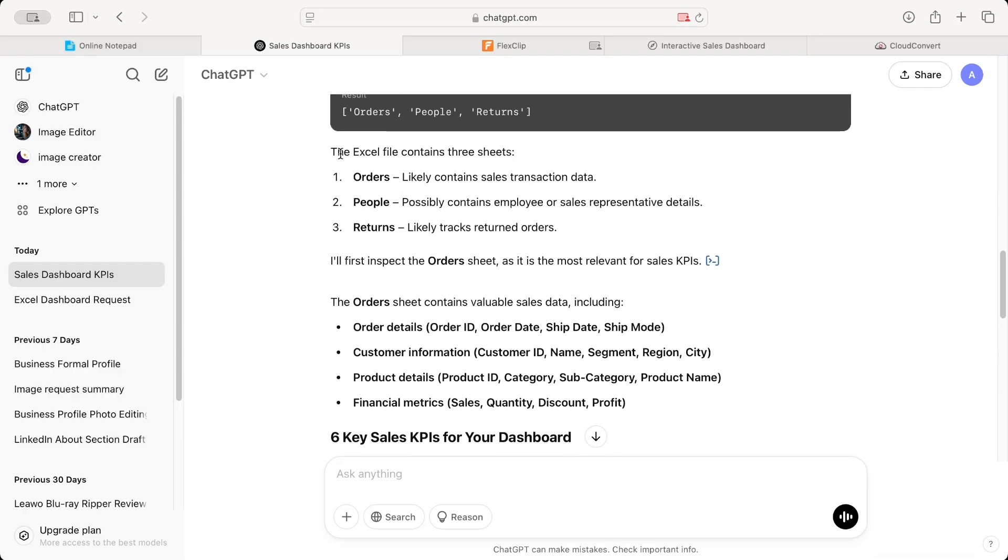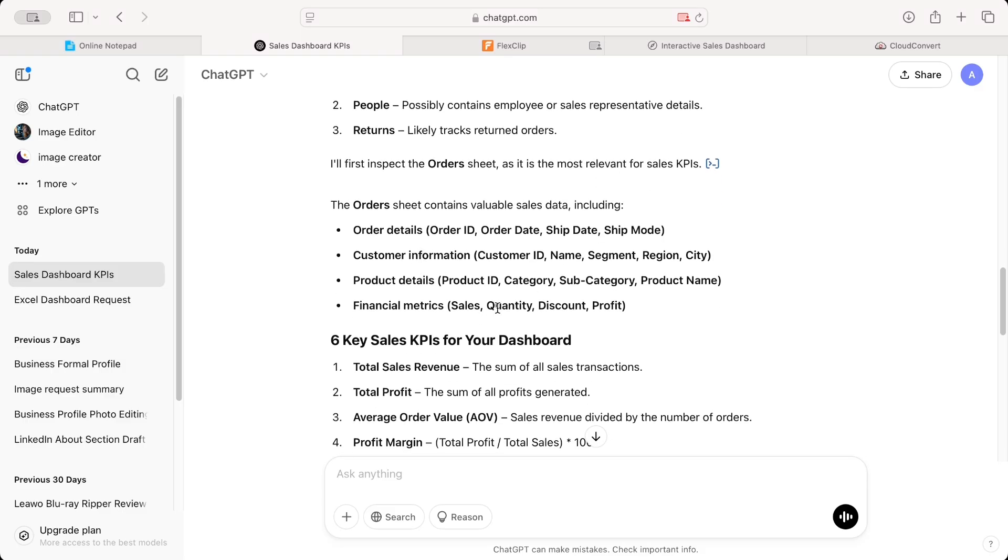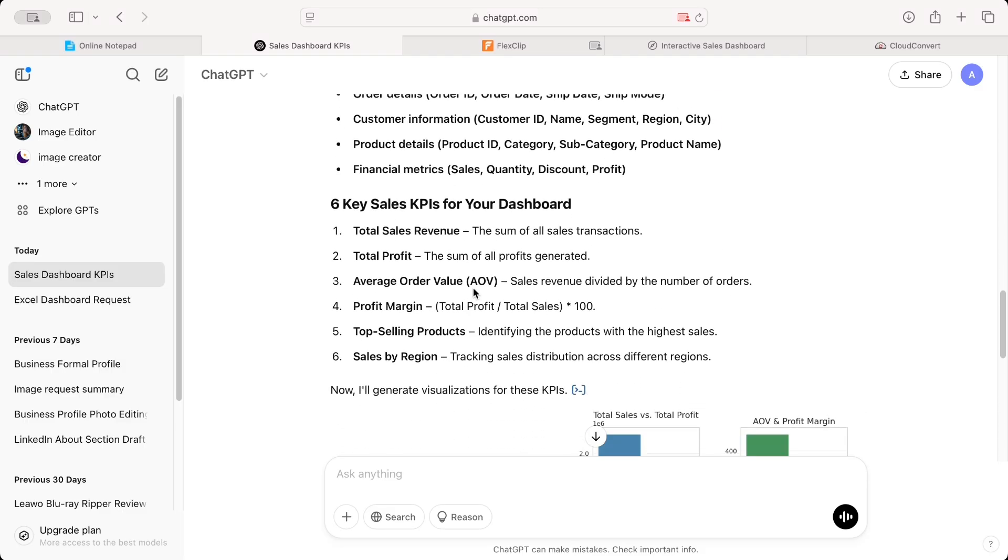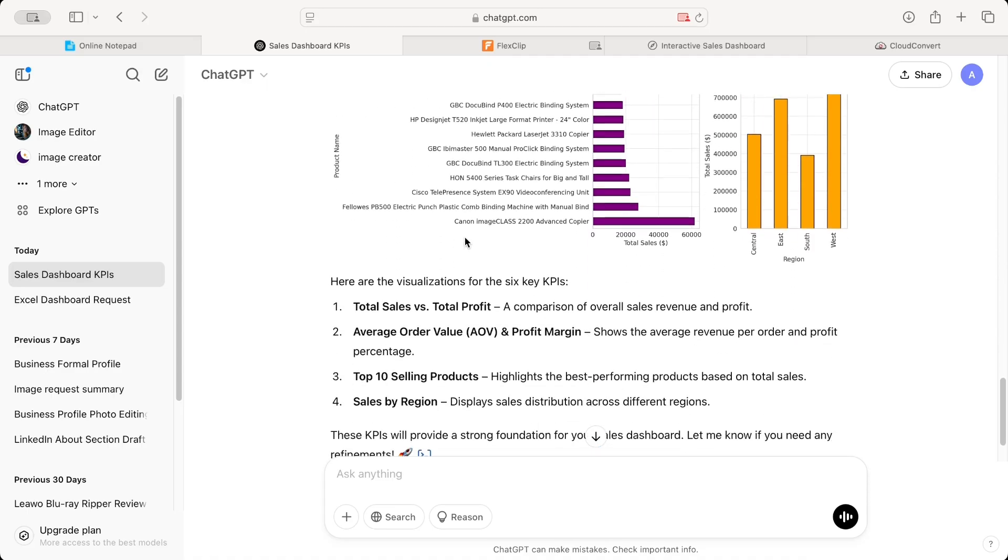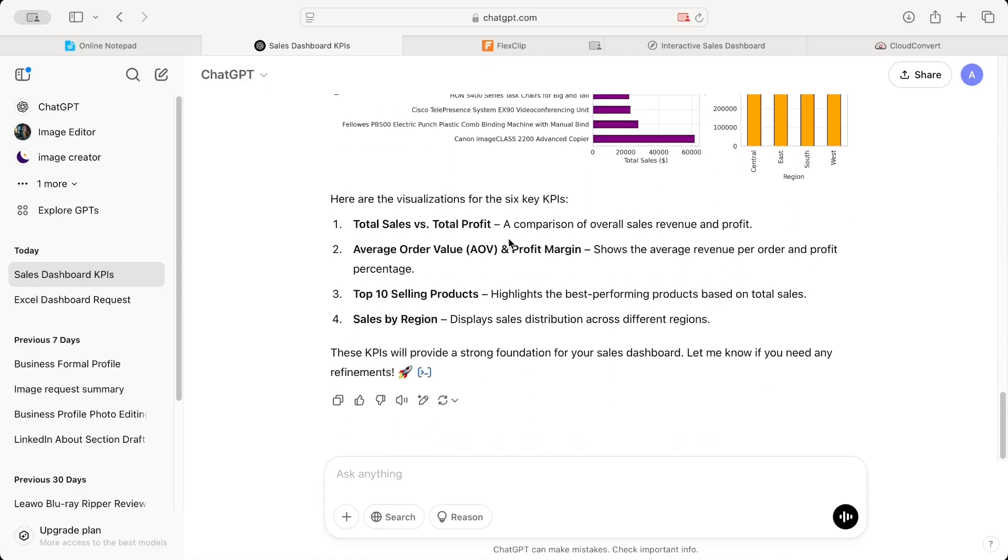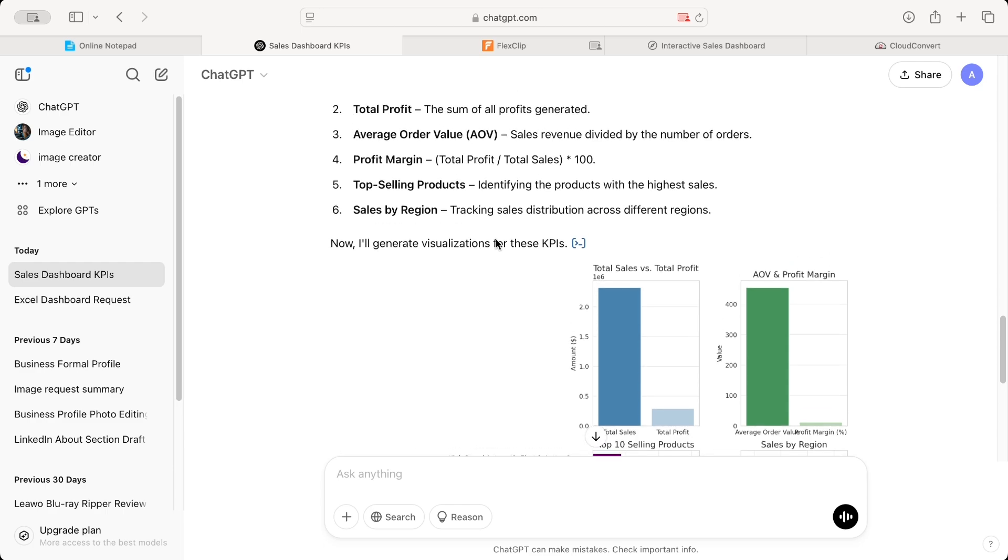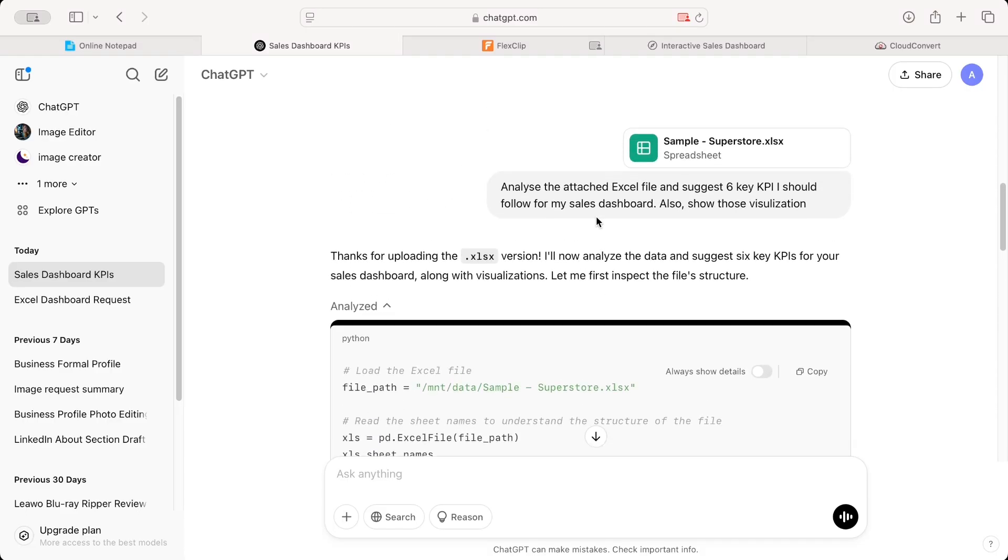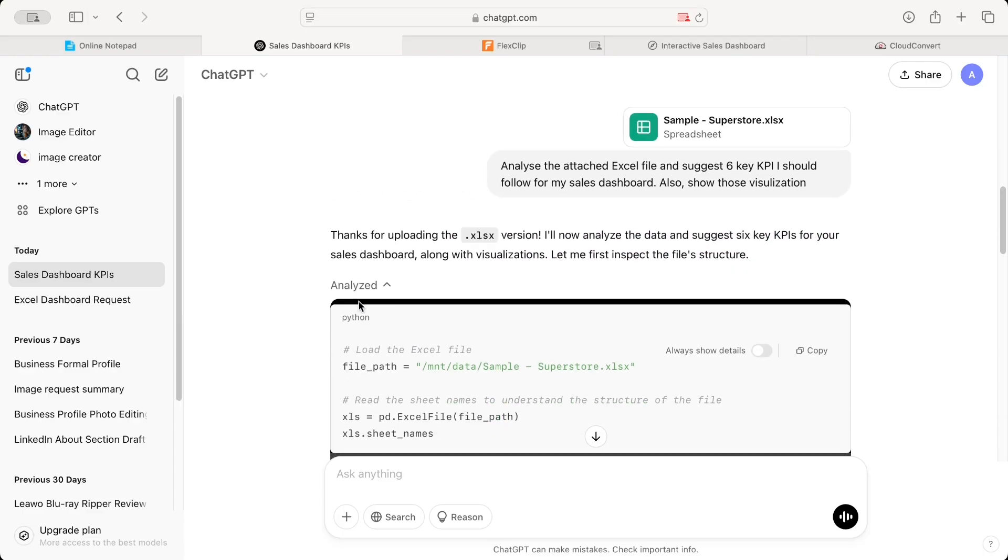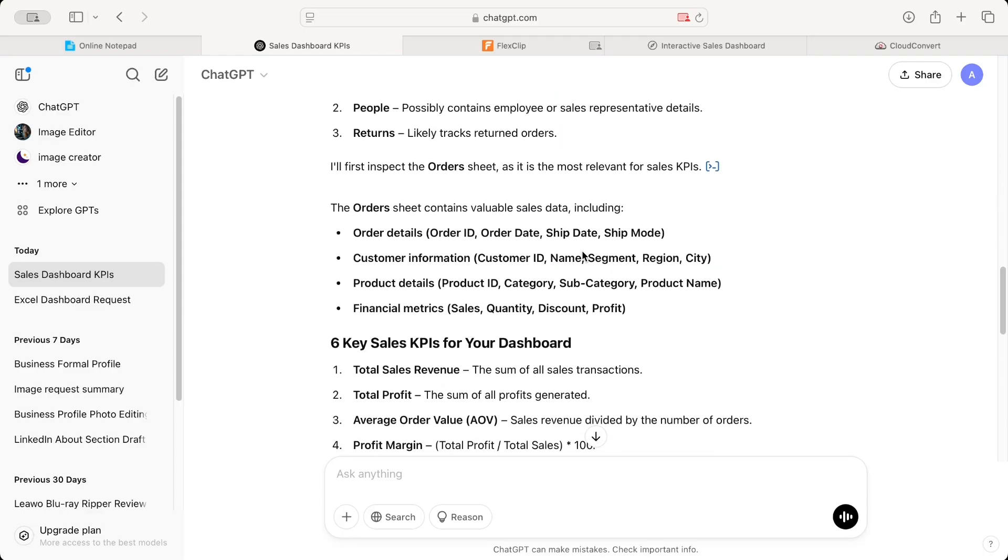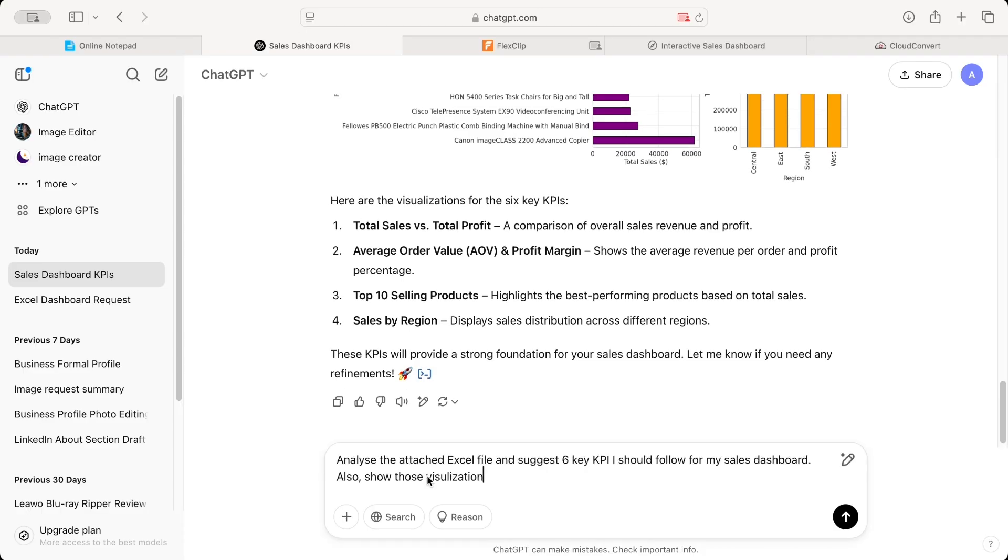It's taking a bit of time depending upon the file size that you have. If you want, you can also convert this XLS file format into CSV file format. That's always good to use. So the Excel file contains three sheets, orders, people and return. It also gives you the details of it. And then it says, I'll first inspect the order sheet as it is most relevant for sales KPI. As we are having other sheets also, ChatGPT might take some time.